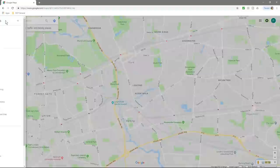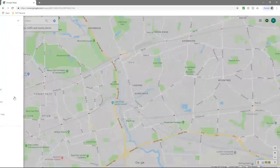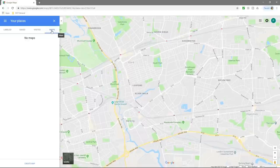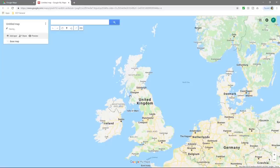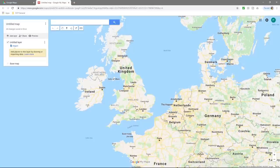Go back to Google and type in Maps, then click on Google Maps. I'm already logged into my Google account. Click on the menu option, then go to 'Your Places'. Click on the Maps tab — it says no maps — so click 'Create a map' at the bottom. This opens in a new window and the first thing I do is delete the default layer.